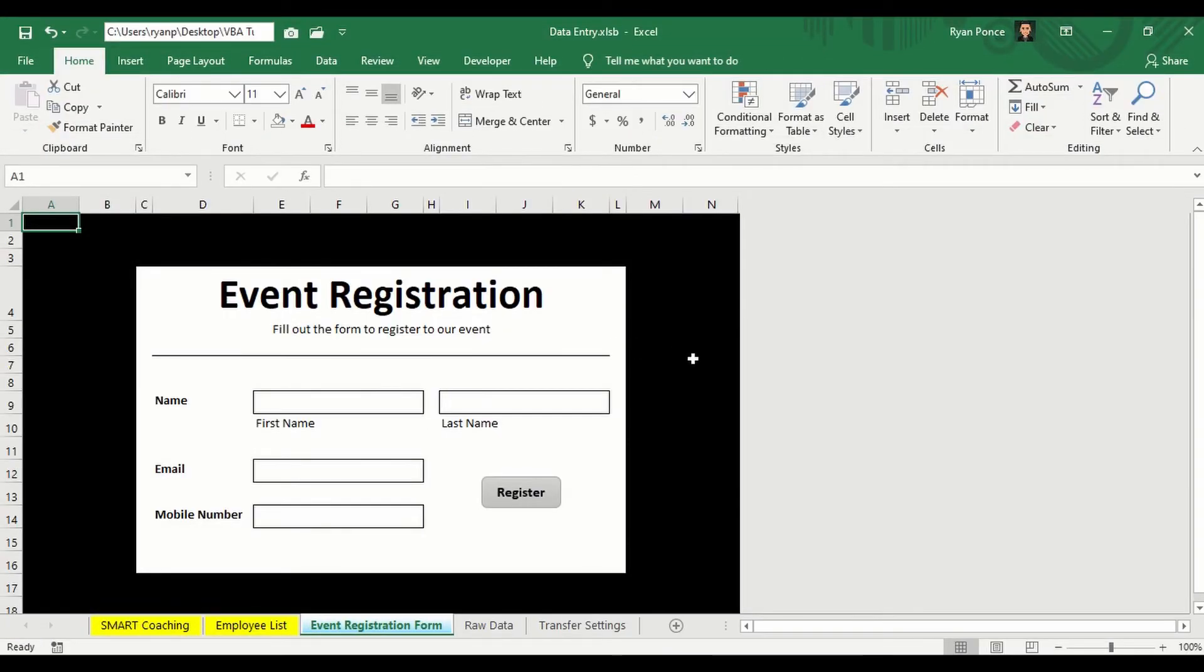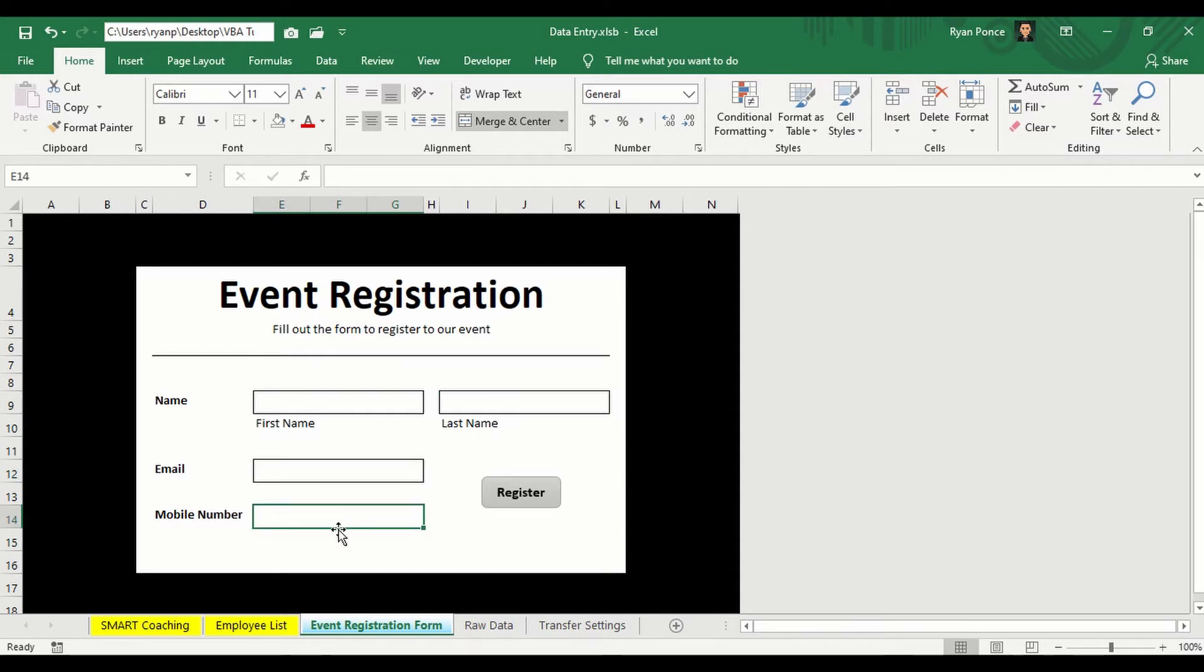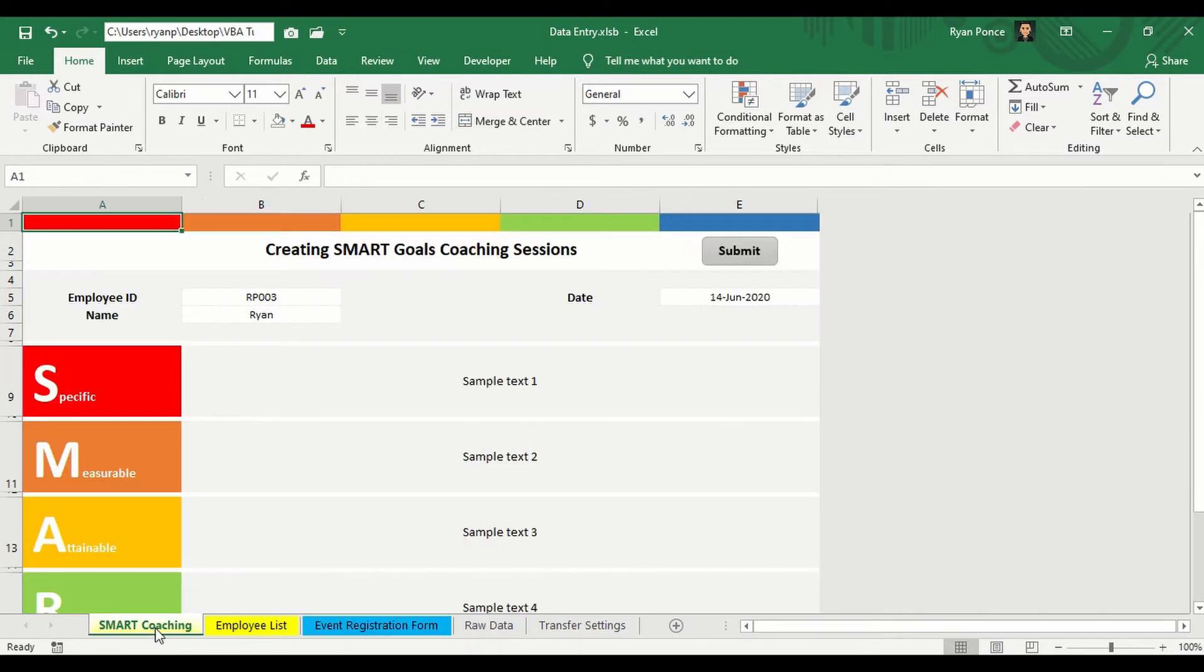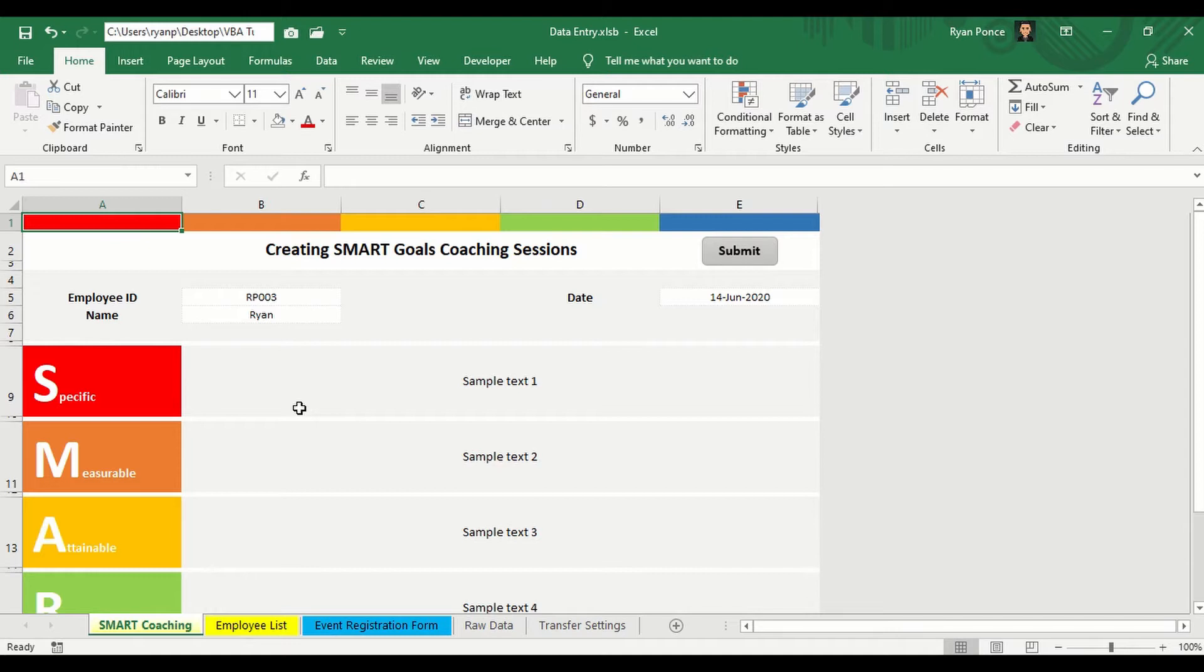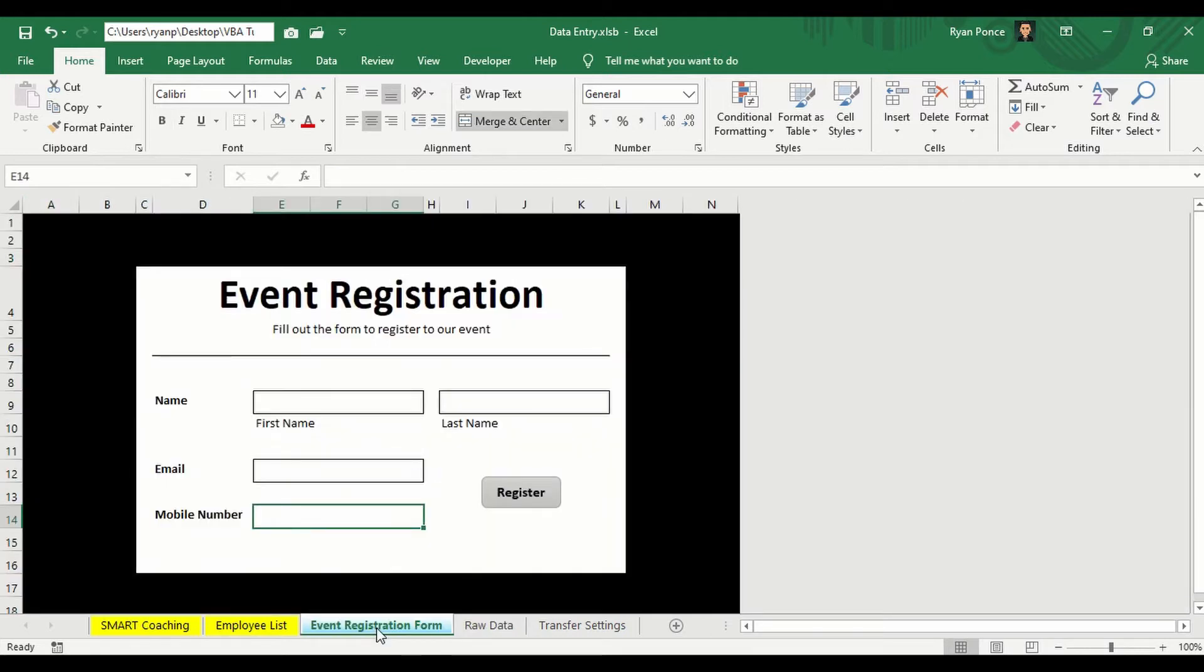I've already made a sample event registration form. We have here the name or the first name, last name, email, and mobile number. Later on, we're going to apply this automation to our smart coaching form like this one. And after that, I'm going to show you a brand new simple form which has at least maybe two or three information that will automatically transfer the details into the raw data or a consolidated information as a table. Let me show you how to use the automation in the event registration form first.